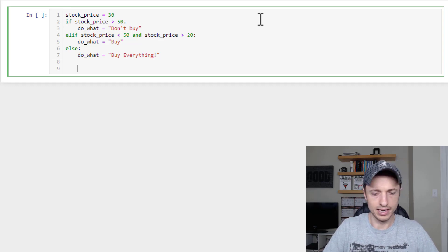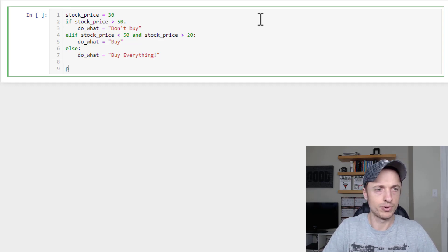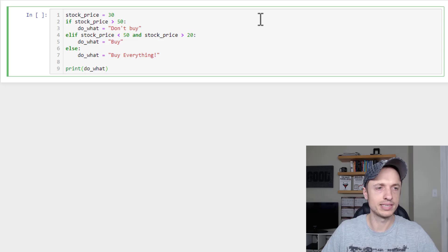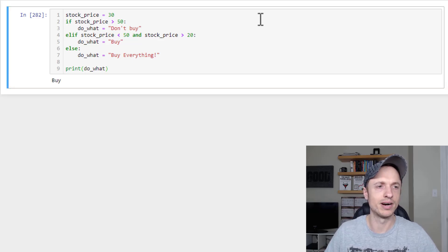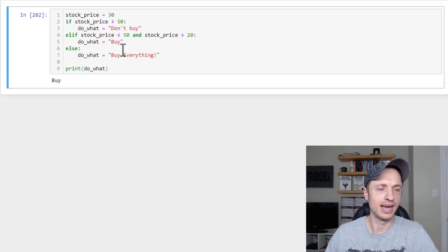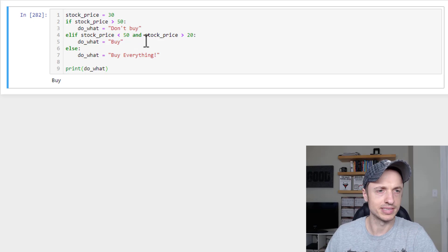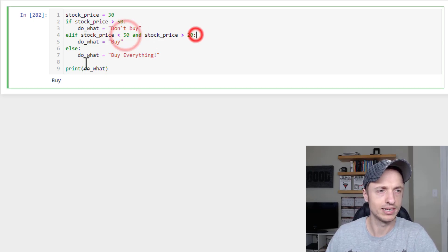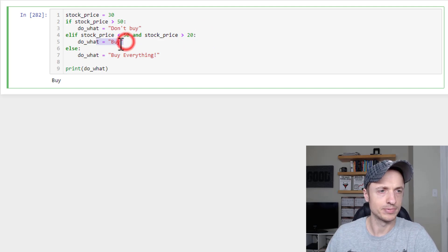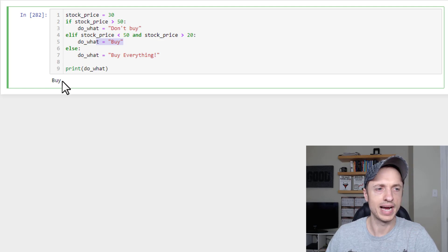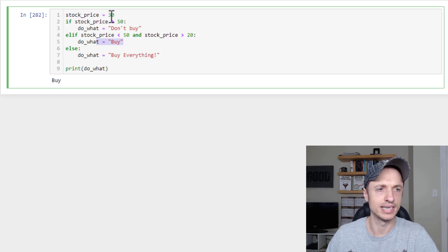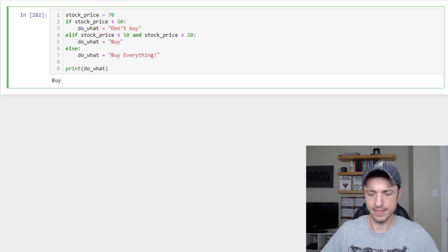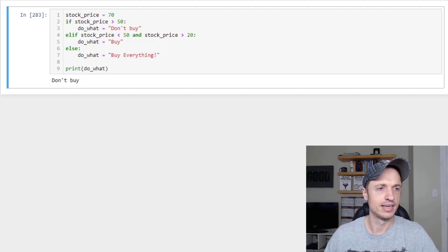Let's go out and print do_what. All right, so our stock_price is 30. Let's see what happens when we run it. It says Buy, and that makes some sense, right, because our price is between 50 and 20. So we came up true with the buy test here, and so Buy is what we're supposed to do. If we set it to 70 and ran it, it'd say Don't buy because, again, we're greater than 50, which means we don't buy.